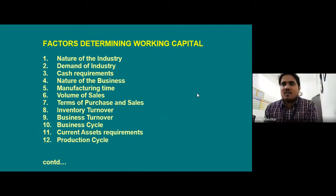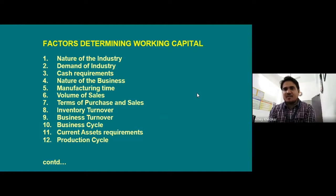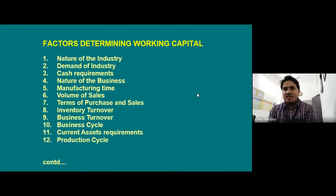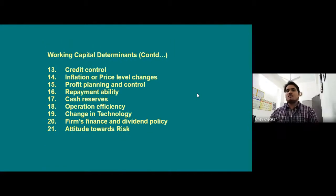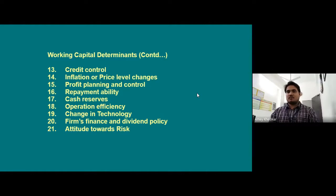Now we'll see the factors determining working capital. These include: nature of the industry, demand of the industry, cash requirements, nature of the business, manufacturing time, volume of sales, terms of purchase and sales, inventory turnover, business turnover, business cycle, current assets requirement, production cycle, credit control, inflation or price level changes, profit planning and control, repayment ability, cash reserve, operation efficiency, changes in technology, firm's finance, and attitude towards risk.